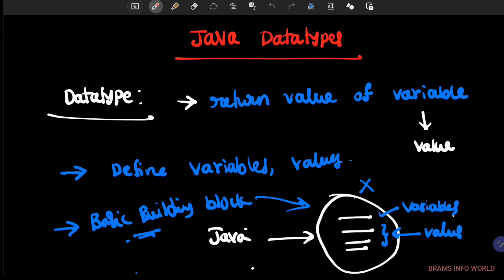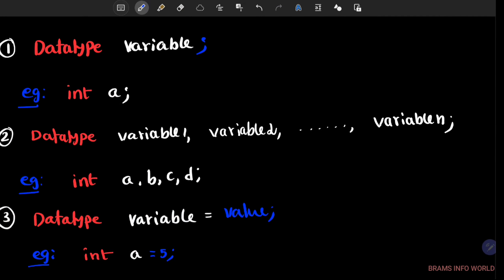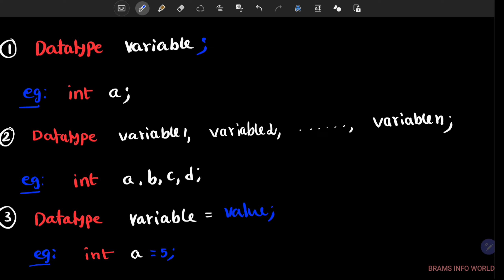The simple definition is: a data type is used to define variables and values. And the written type of a variable is called a data type. This is the syntax of data type — data type is a keyword, and the variable name is user defined.